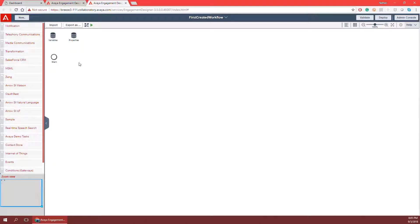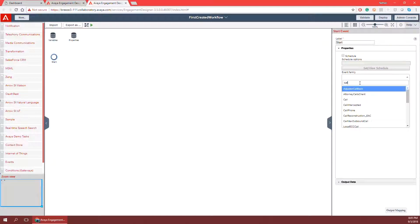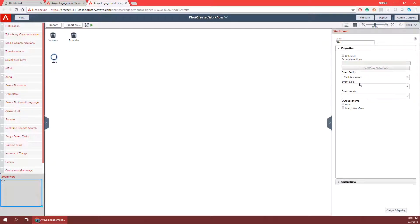To start we have our start node and we're going to double click on it to open our properties pane. Instead of using the event family type and version I created in the event catalog, I'm going to use a predefined one called call intercepted. This is an event family that triggers based on a call coming into the Avaya Breeze cluster, connected to communication manager — the workflow is triggered based on somebody calling in.